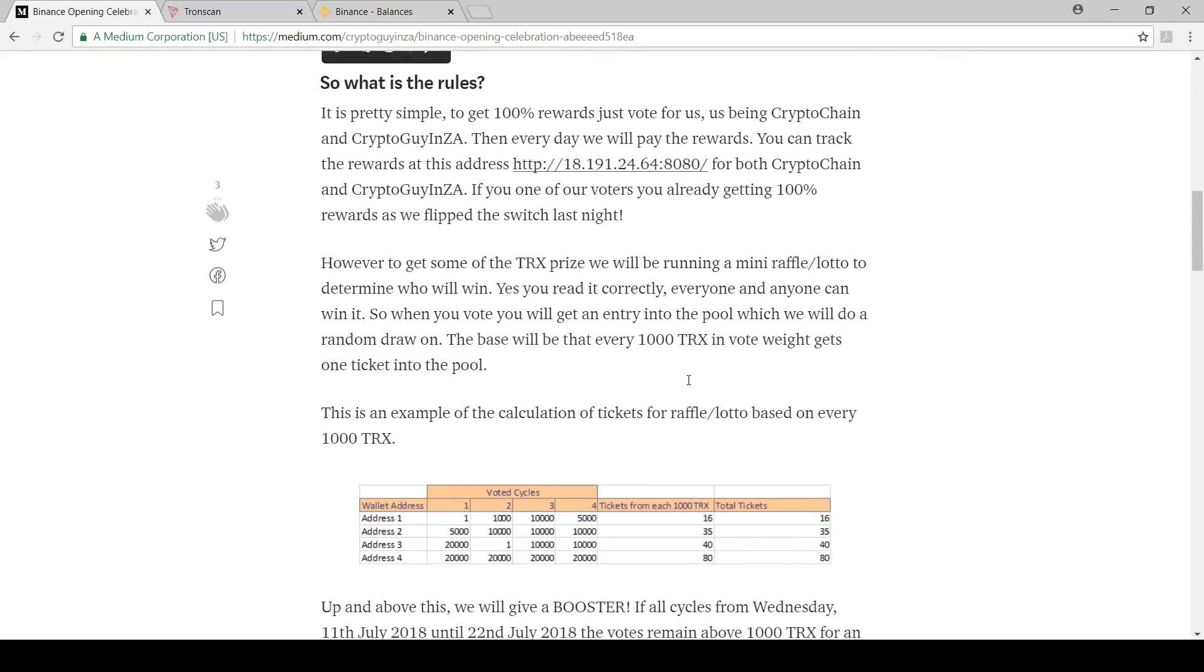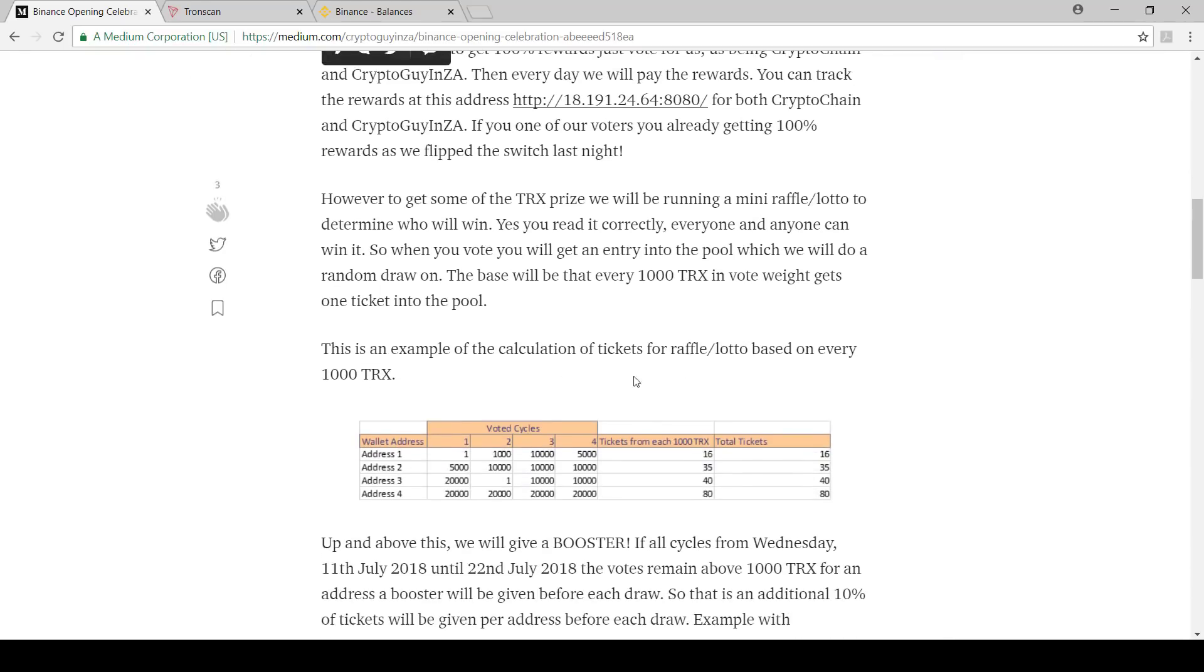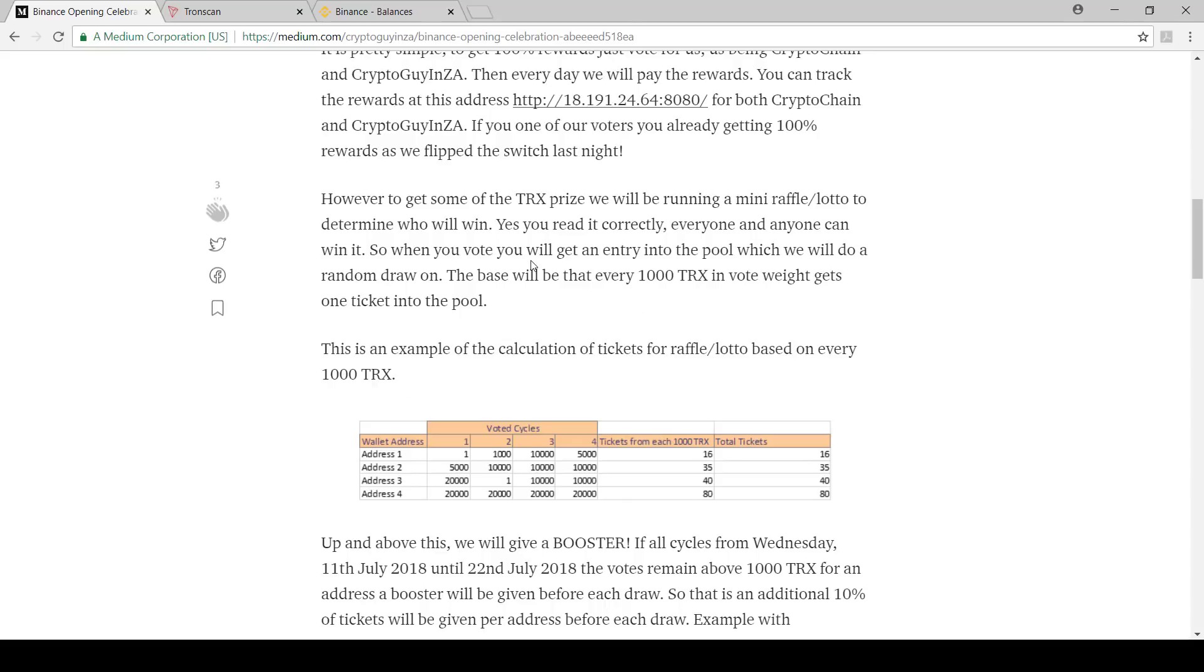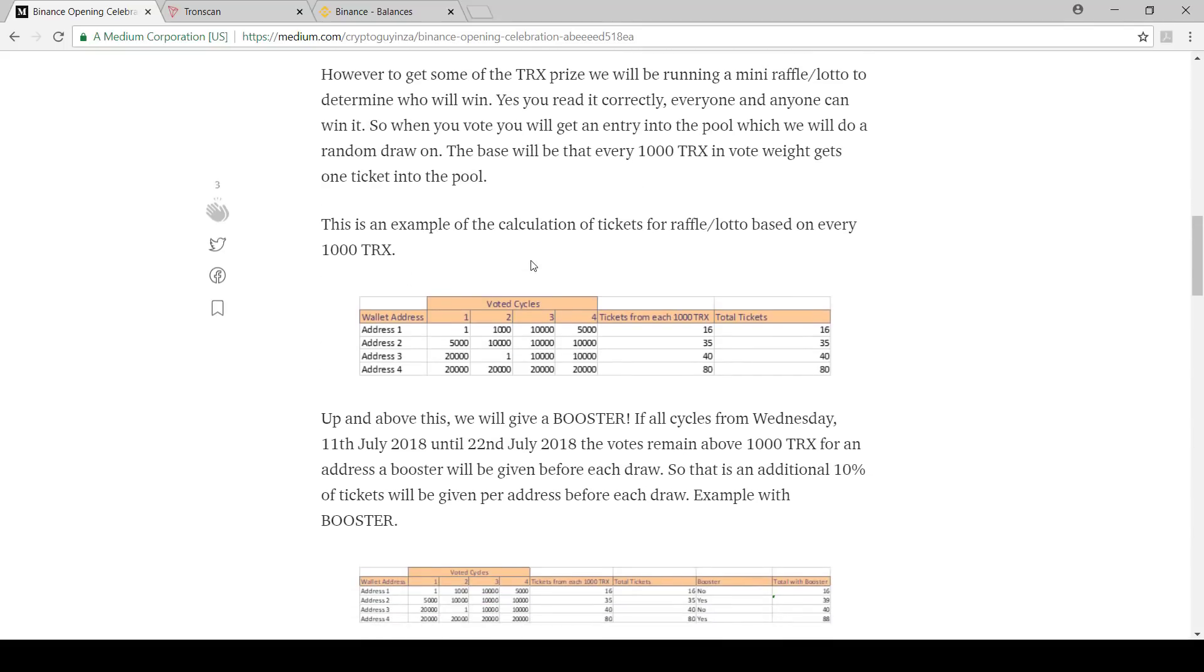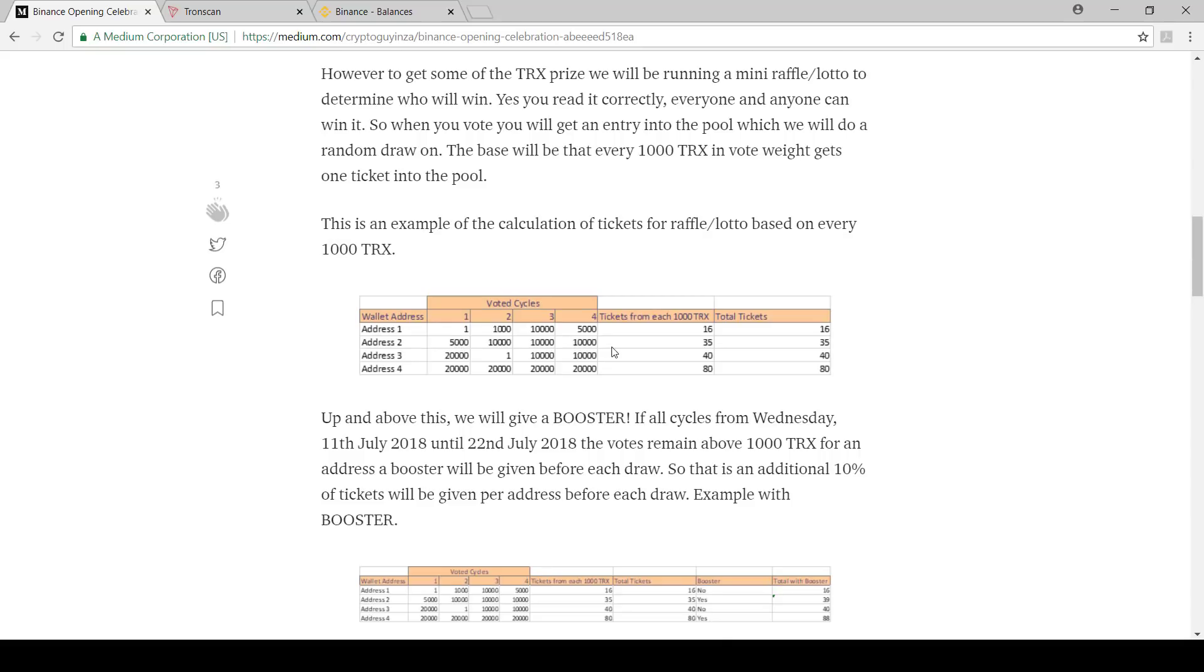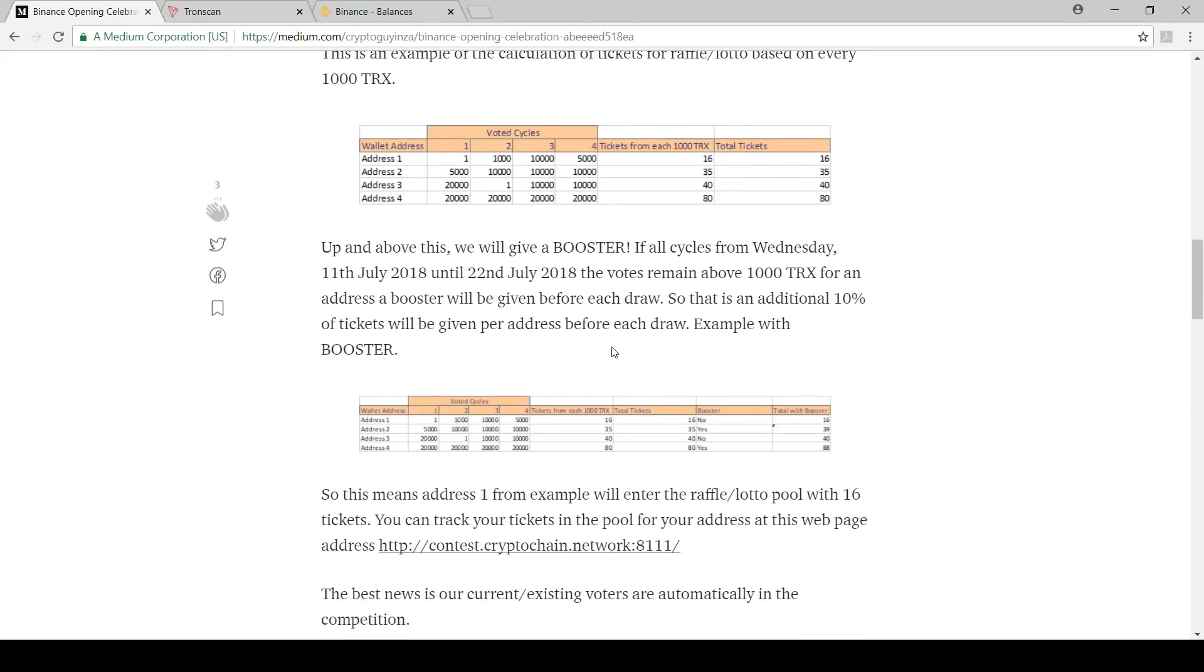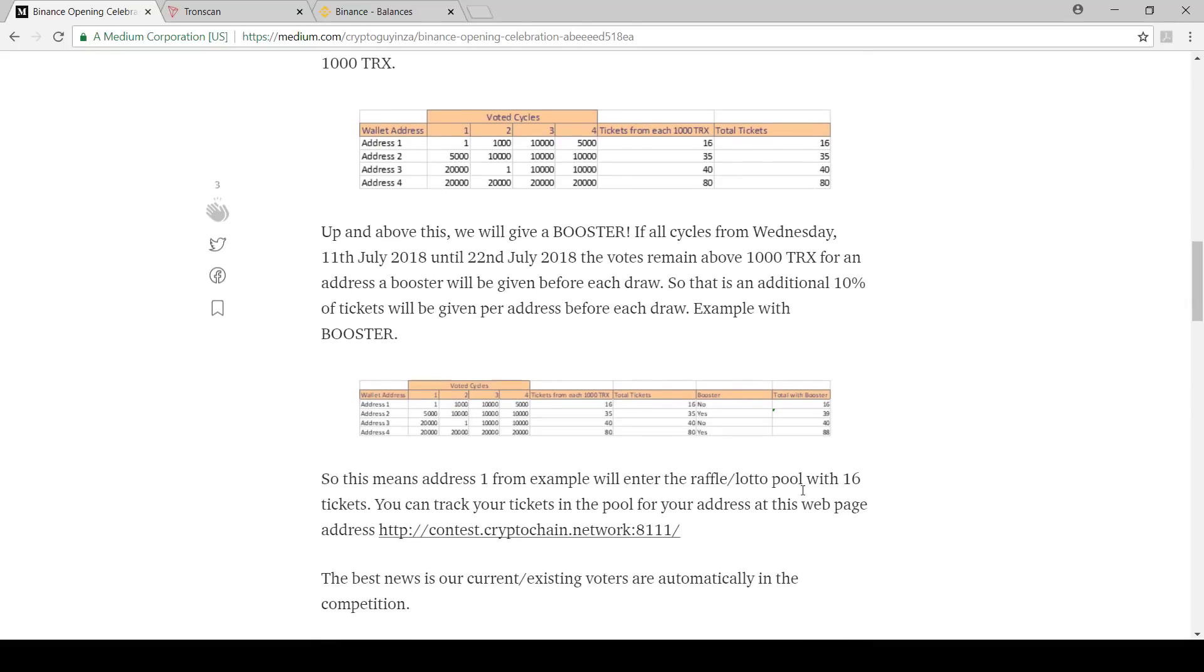From a prize perspective, we're making like a little mini raffle pool. The more you vote for us and the more consistent you are with us in the voting cycles, we will then give you tickets that will go into this pool and will be withdrawn out of it. For every 1,000 TRX you will get a ticket into the pool. And if you consistently vote for us you'll also get a little booster.